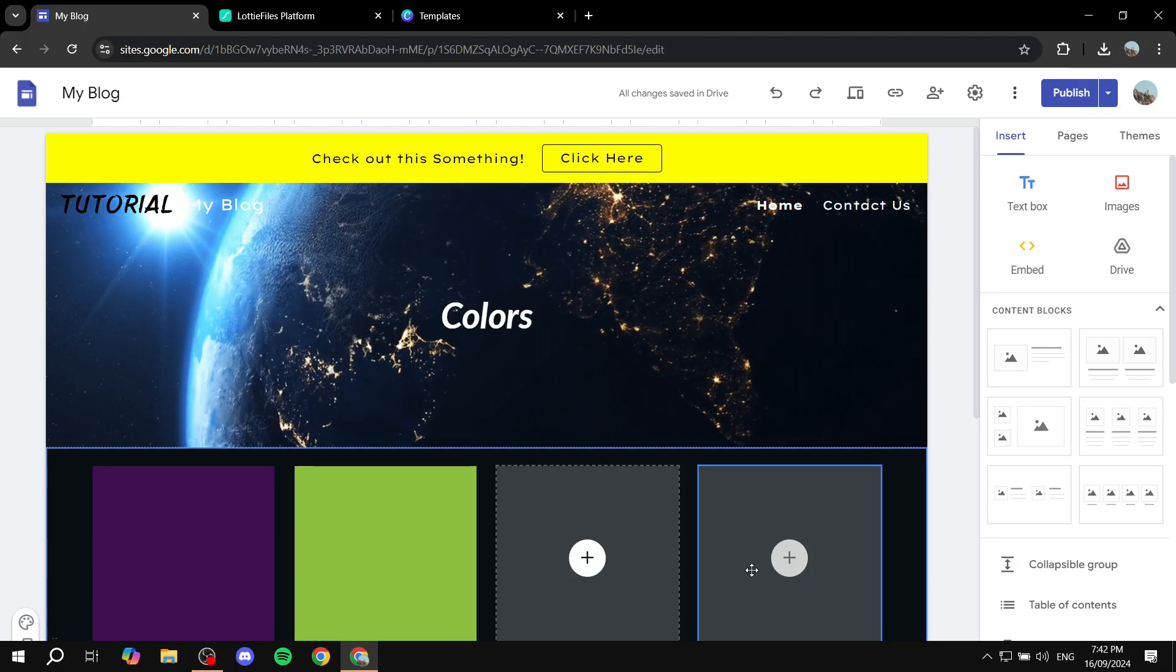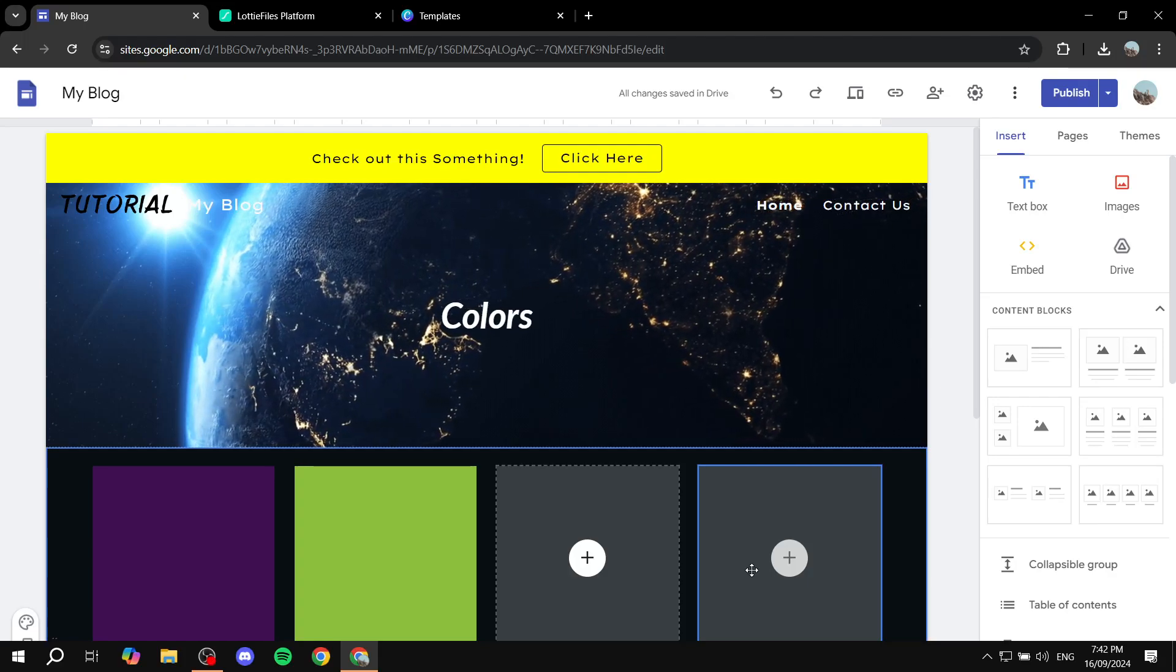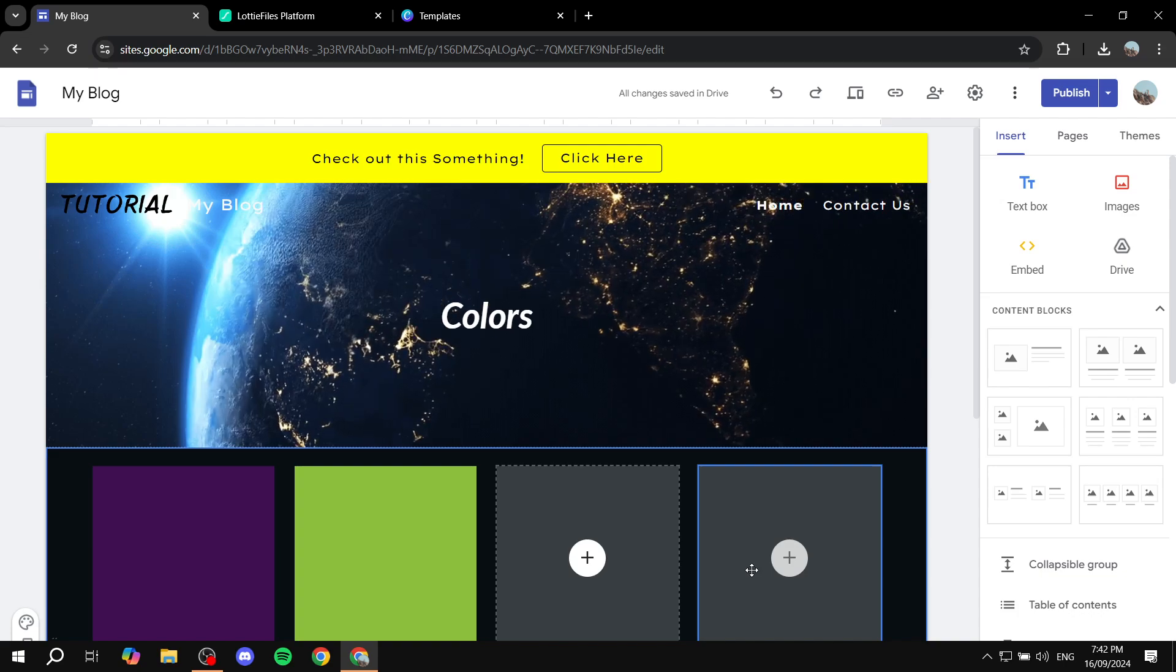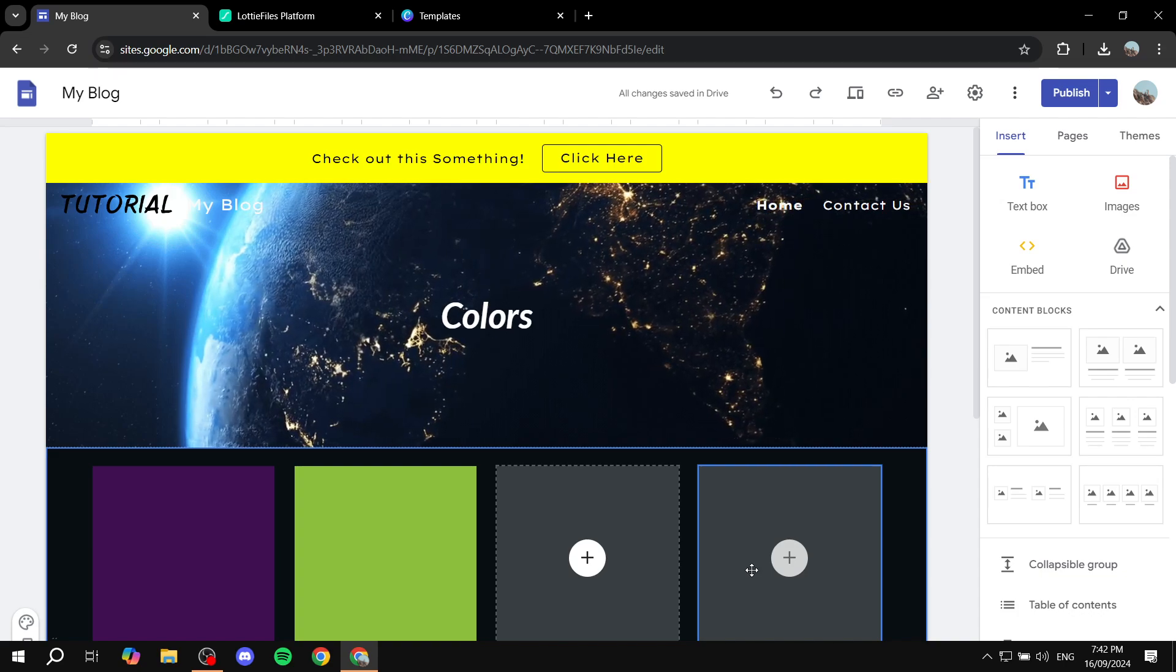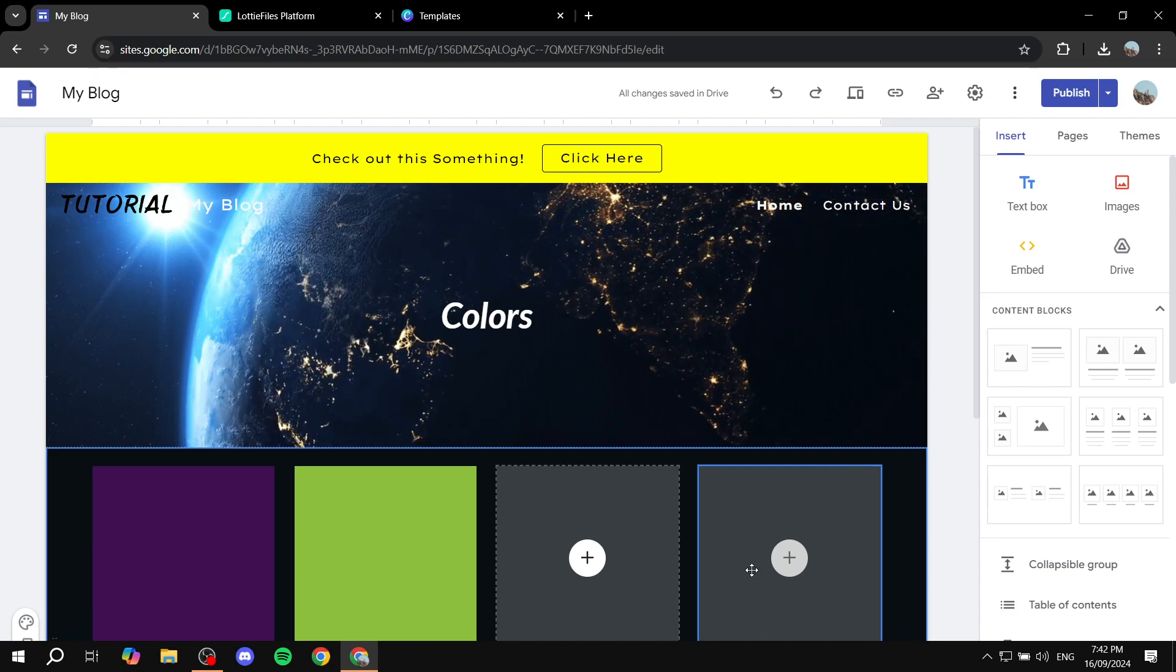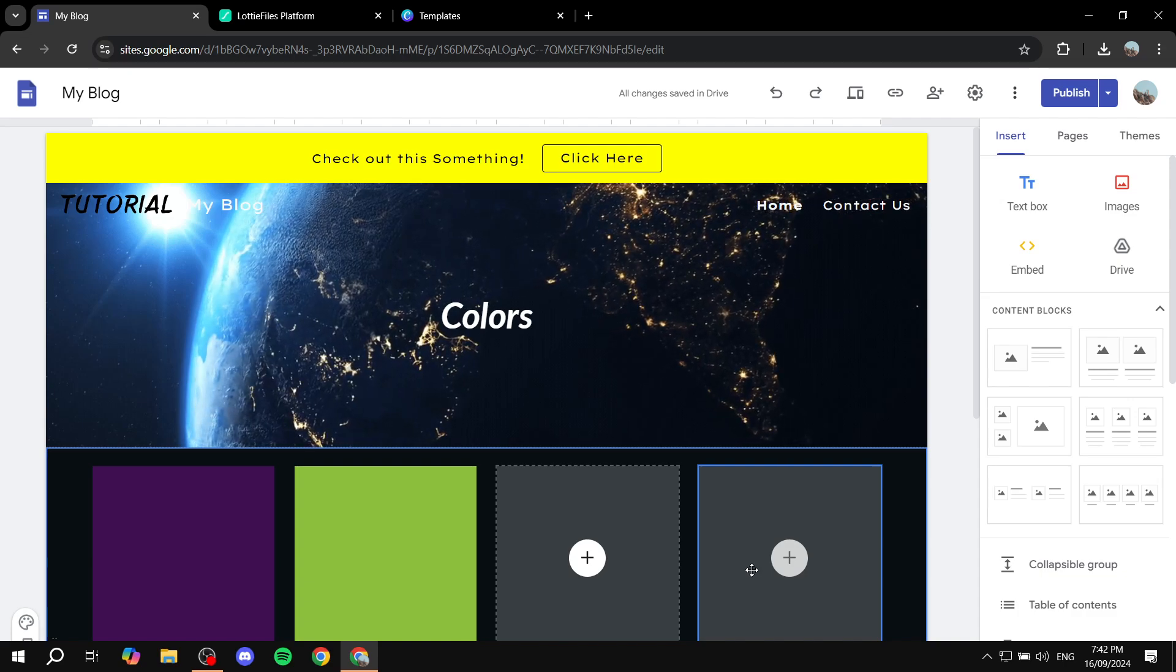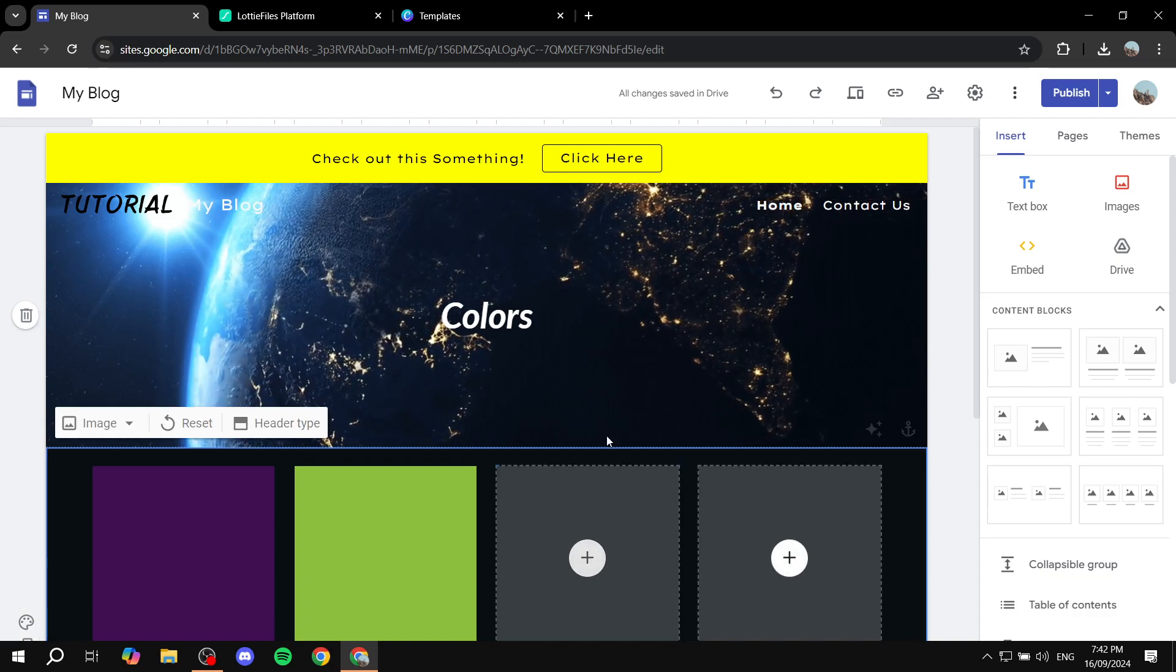How to add animations to your Google Sites. Hey everyone, welcome, I hope you're all doing great. In this video I will show you two different ways we can actually add animations to our Google Sites.